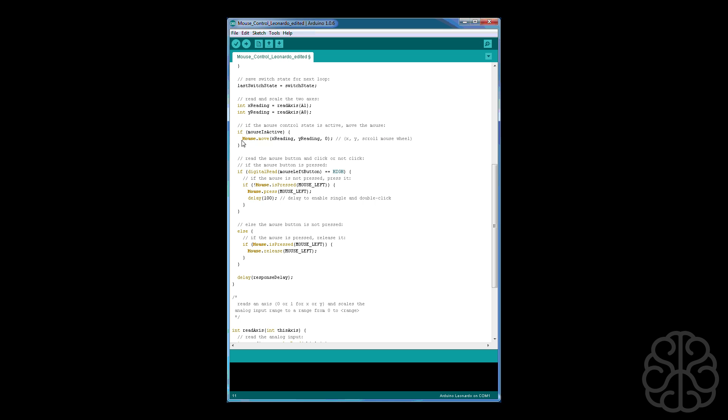So this is the command: mouse.move x reading, y reading, zero. The zero here represents the scroll mouse wheel, you know those little scroll wheels that we have on the mouse. So basically you could connect another joystick and use the y axis of that joystick to actually simulate the scrolling of the mouse wheel and you would put that variable in here.